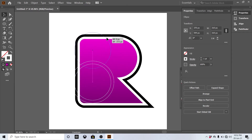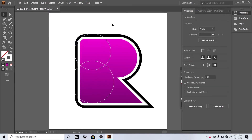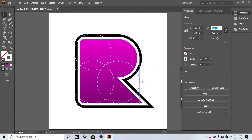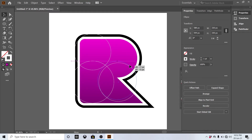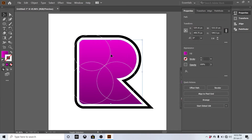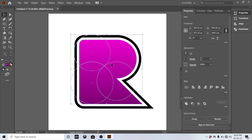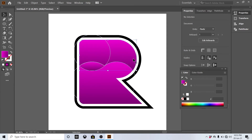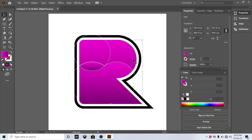Continue adjusting the size of the shape as needed. Select the gradient shapes and use the shape builder tool to make a shape. Remove the upper part of the gradient shape and remove the lines as well.